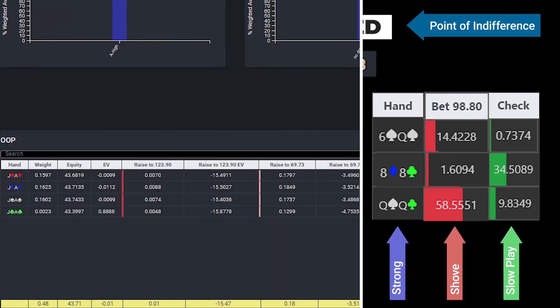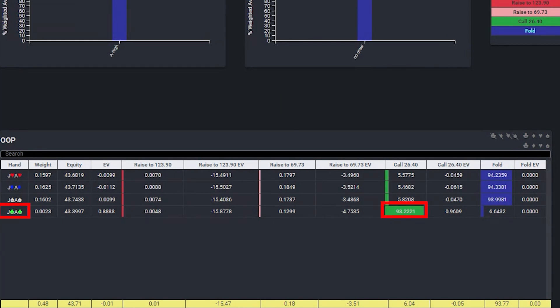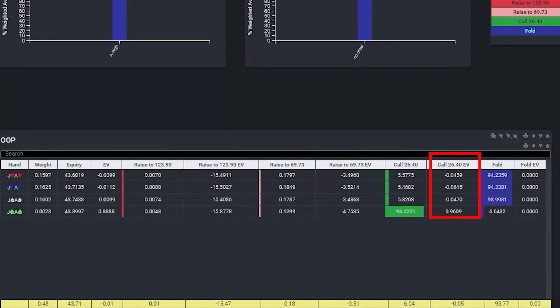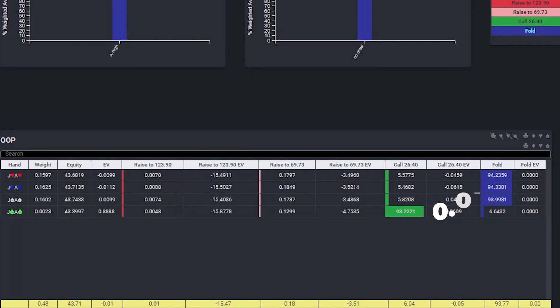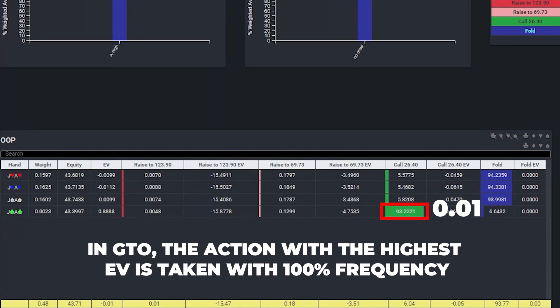For example, when we go back to our hand, we see that although the solver is calling with ace-jack of clubs nearly 100% of the time and folding the other ace-jack suited combos nearly 100% of the time, the EV differences for calling between all of these combos is less than 1 big blind. In theory, even if the EV of calling for ace-jack of clubs was 1 one-hundredth of 1 big blind, the solver should actually call with it 100% of the time because the solver is supposed to always take the action that has the highest EV, and the EV of folding is always 0.